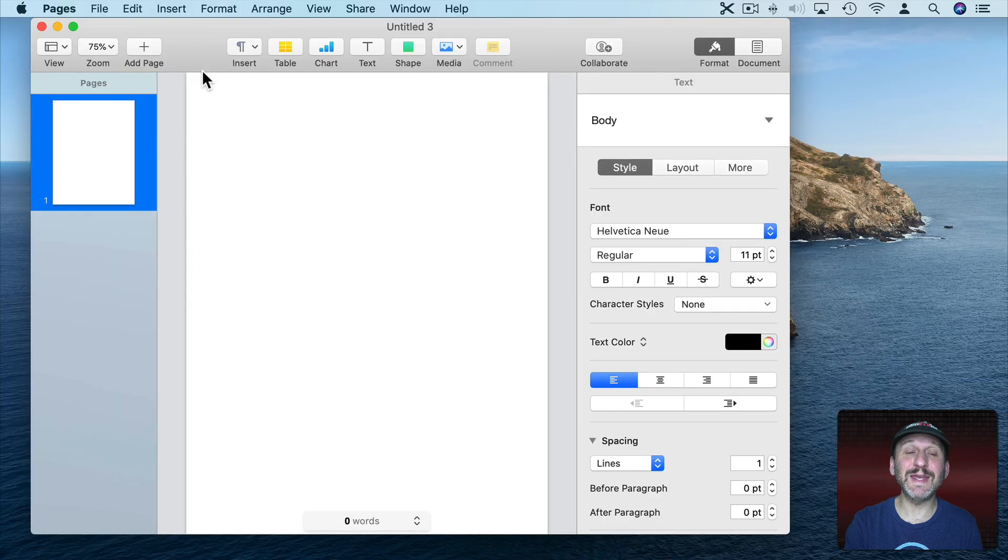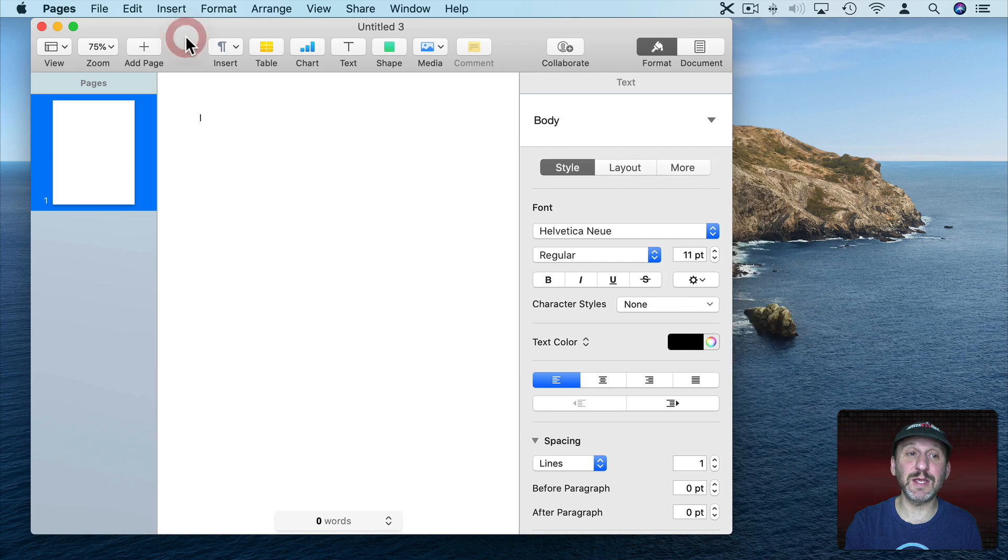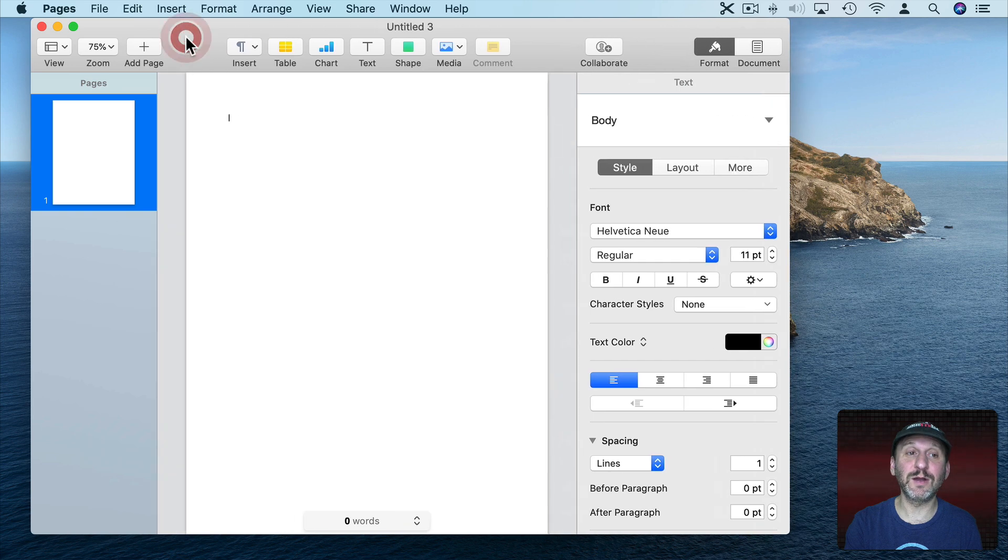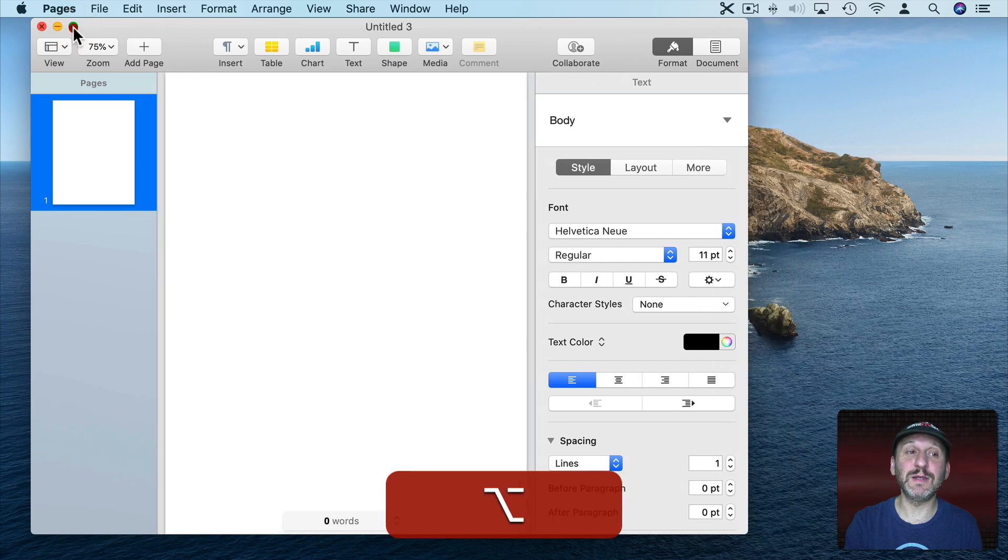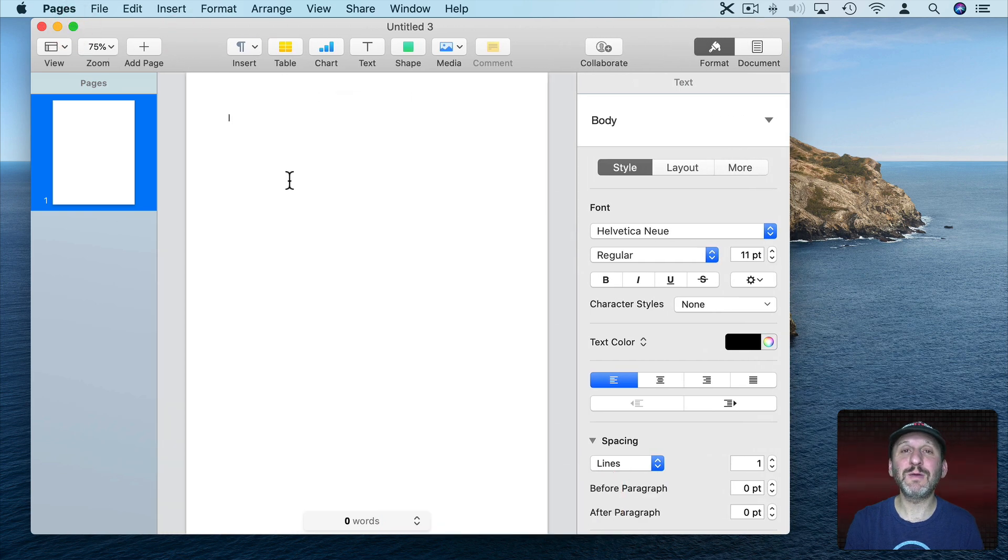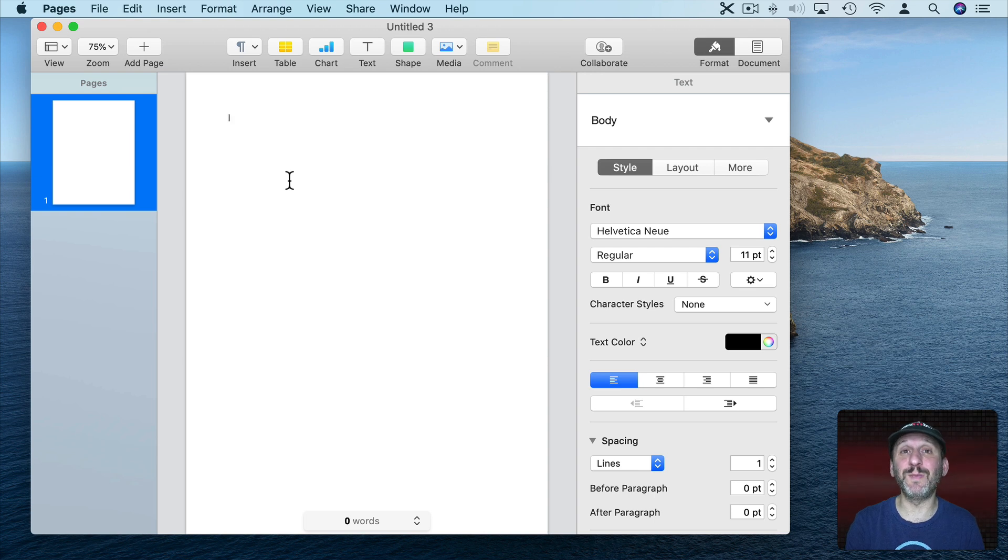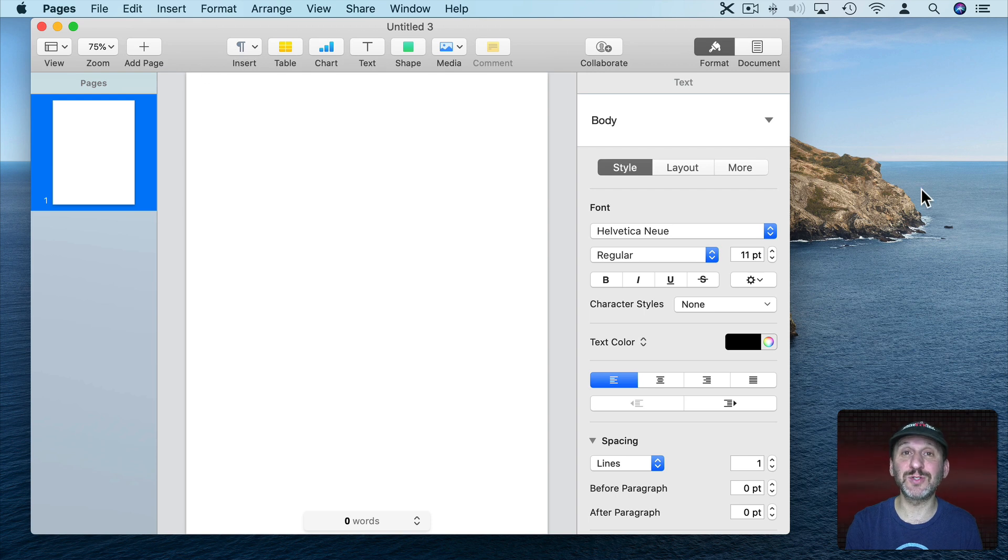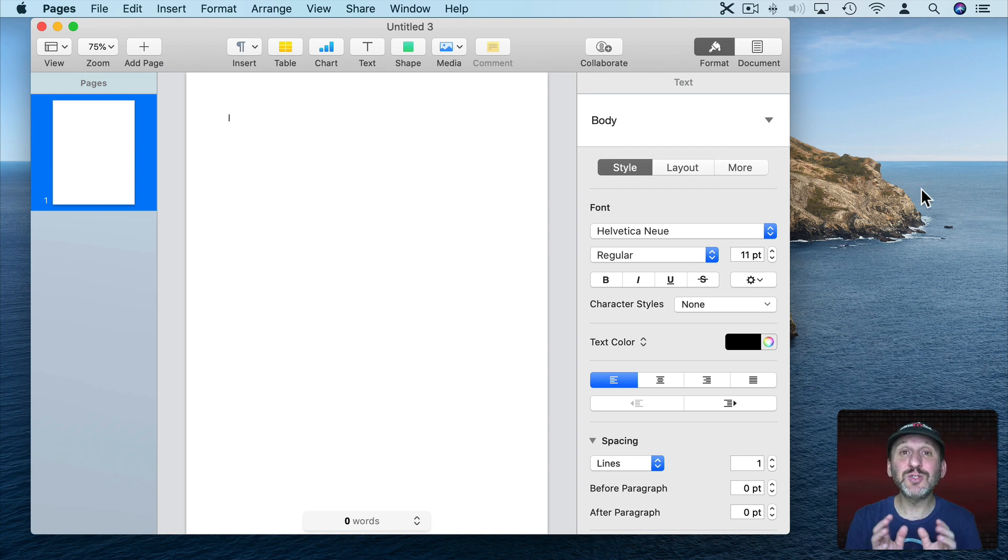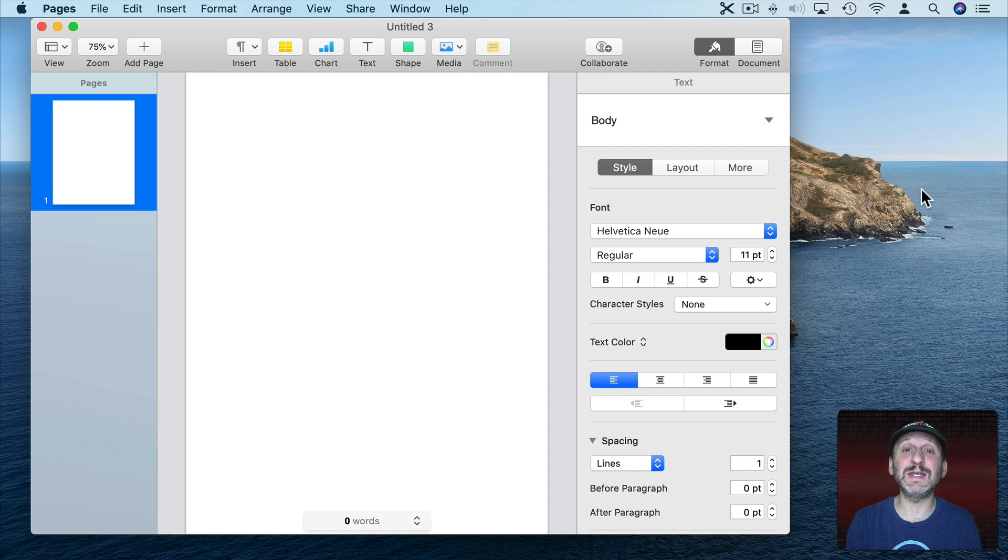But the problem with Zoom is in cases like this. All of those options, double clicking the title bar, Option clicking the green button, they will all just expand the window but only as much as needed. They won't truly take the window to fill the entire screen. So the third method is a consistent way to always make the window fill the entire screen.